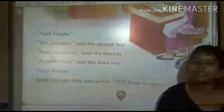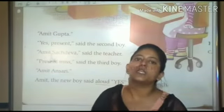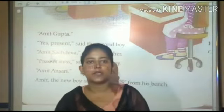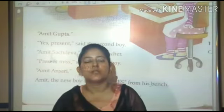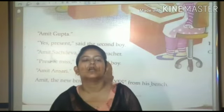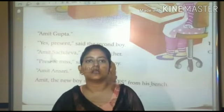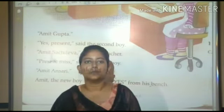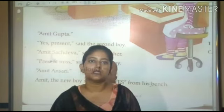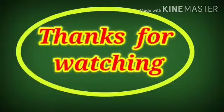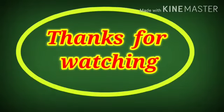इस तरह से बच्चों, आप सभी के chapter third का explanation finish होता है. आप first chapter से related अगर कोई भी doubt है तो आप उसे complaint box में send कर दीजिएगा. Thank you.